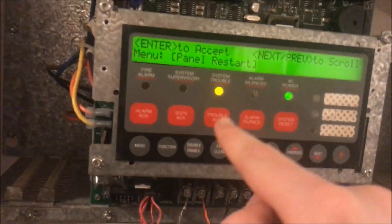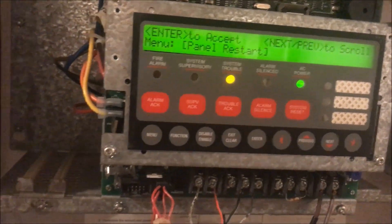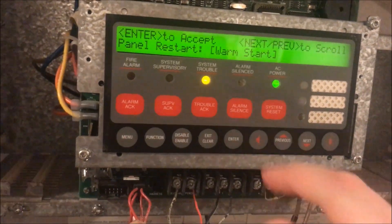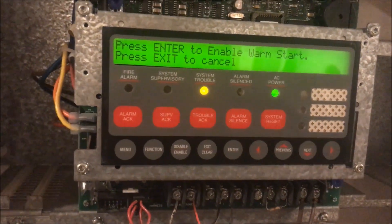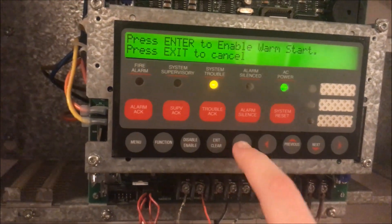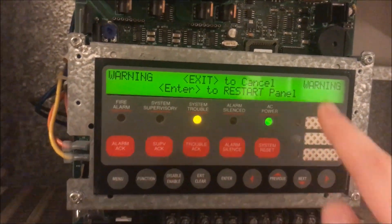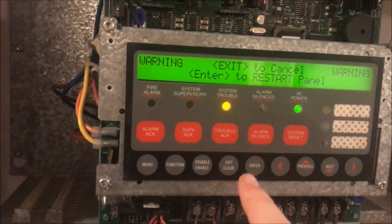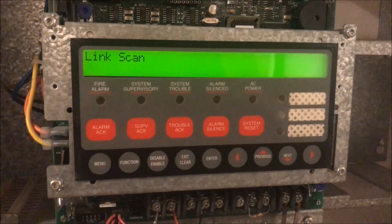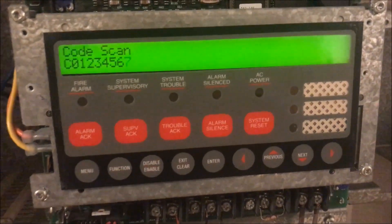I'm going to do a panel restart now, because this service mode trouble won't go away just by logging out — at least not on mine. We're going to do a warm start, which keeps the date and time but restarts the computer. It gives you a warning: 'You are about to restart the panel' — and we say yes. The panel is now booting up.